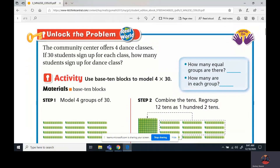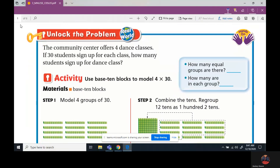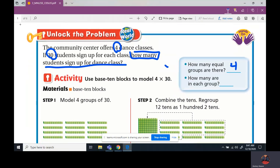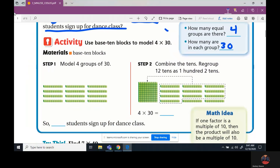The Community Center offers four dance classes. If 30 students sign up for each class, how many students sign up for dance class? So first off, how many equal groups are there? Well, there are four. How many are in each class? There's 30. So they made four groups of 30.